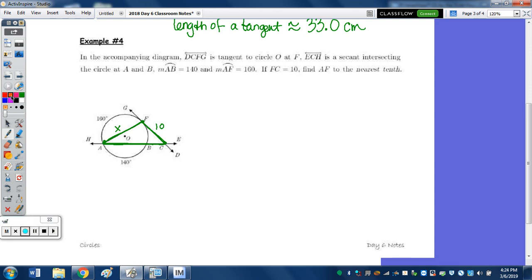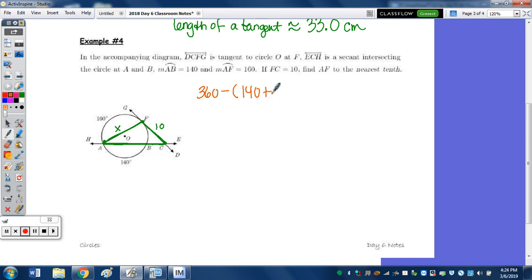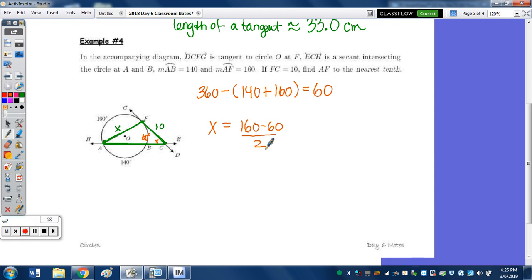This is not a 90-degree angle, so we'll need the law of sines or law of cosines. Arc AB is 140, arc AF is 160, so arc BF = 360 − 300 = 60 degrees. The angle at C equals the difference of 160 and 60 divided by 2, which is 100 over 2 = 50 degrees.